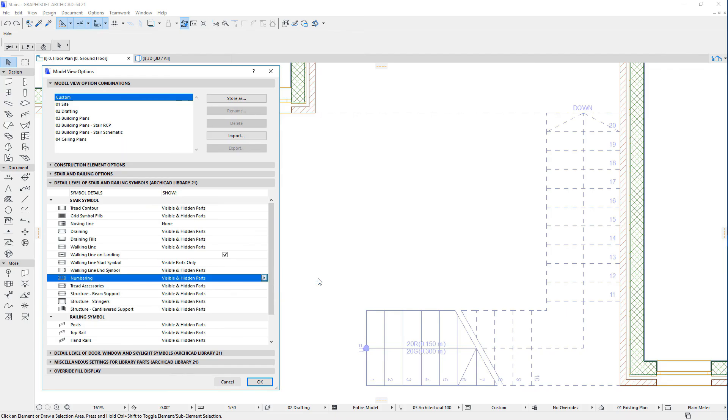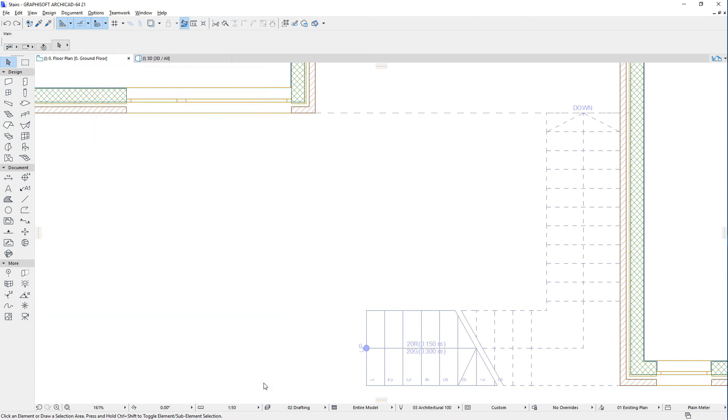These model view options provide you with the means to set stair display and visibility options that can be applied to all stairs placed in the project file, thereby facilitating the enforcement of office standards.